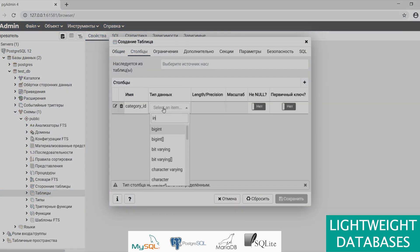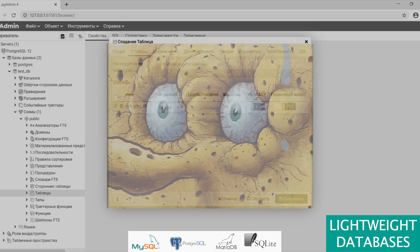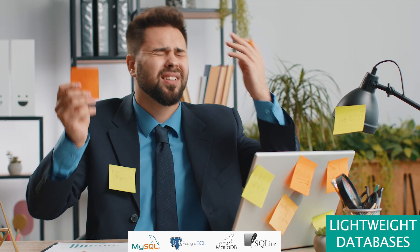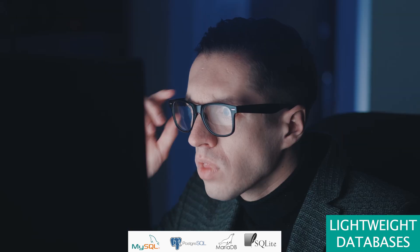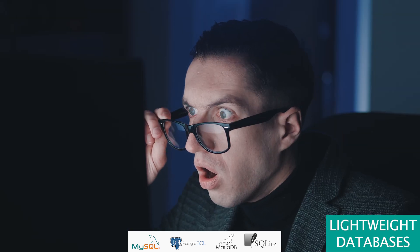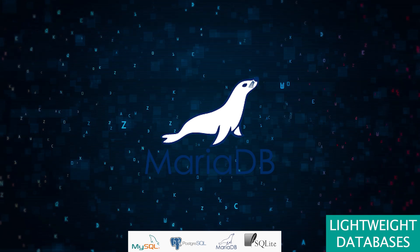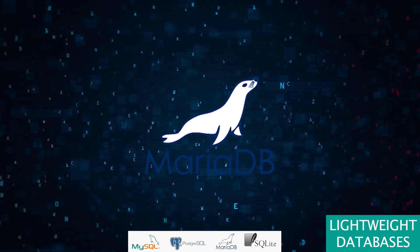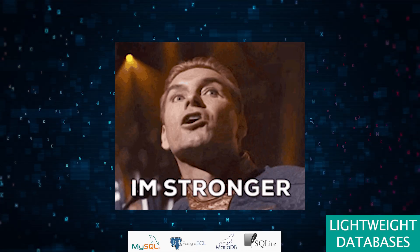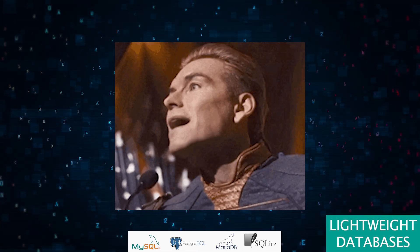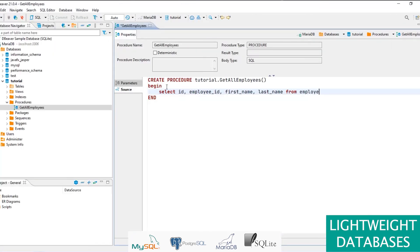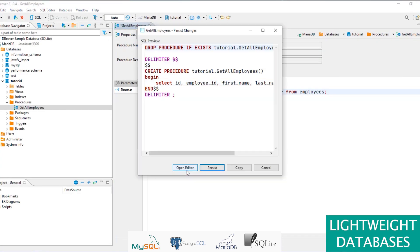MariaDB stepped up from MySQL's shadow to shine, boasting enhanced features and performance. It's like a newer, cooler sibling still trying to prove itself. While it's gaining traction, it's not quite the talk of the town yet.